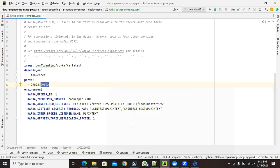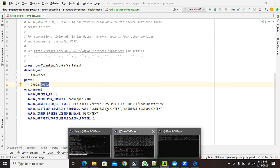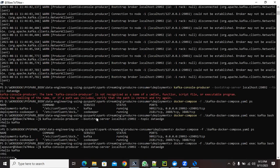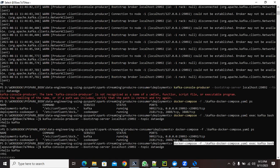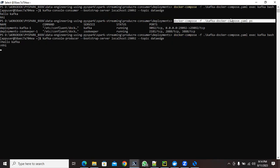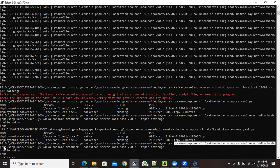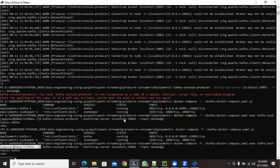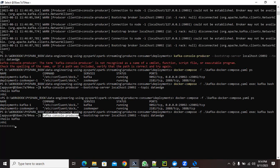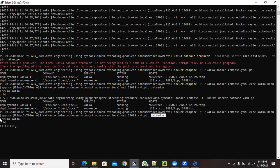Now let's create two PowerShell windows. From both, enter the Kafka bash shell using the docker compose command. One shell will be for the consumer and the other for the producer. In the producer shell, execute: kafka-console-producer --bootstrap-server [server] --topic [your topic name]. Once you execute this command, you'll get a prompt ready to type messages.